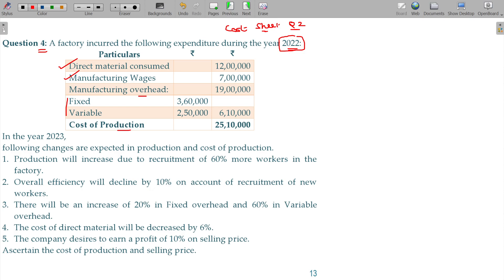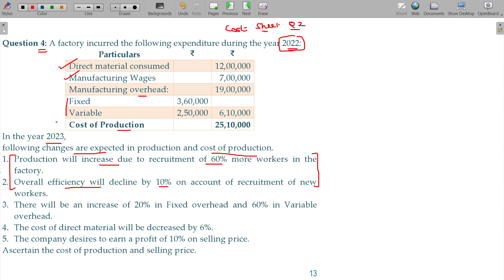In the year 2023, the following changes are expected in production and cost of production. Production will increase due to the recruitment of 60 percent more workers in the factory, but the overall efficiency will decline by 10 percent on account of these new workers. So 60 percent of the employee cost is incurred, but the output increase is not equivalent because new employees are working at lesser efficiency — there will be a loss in output.